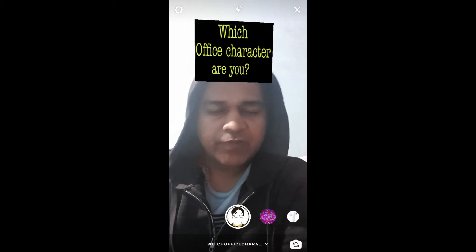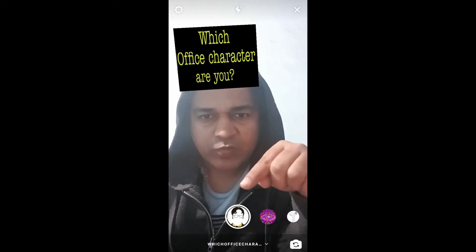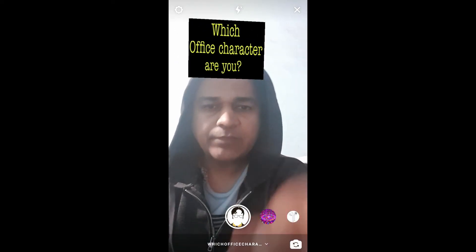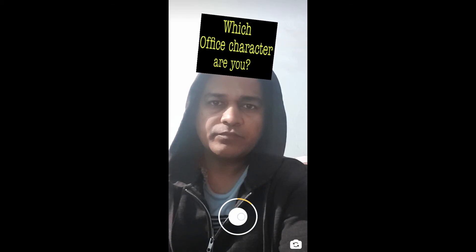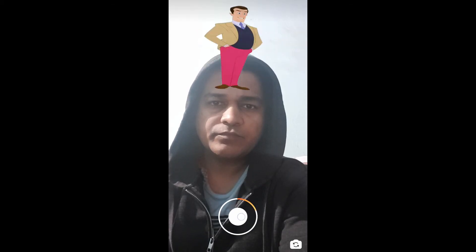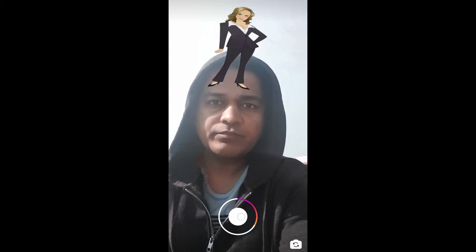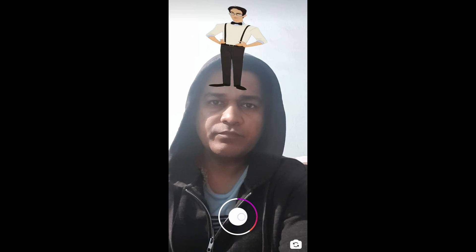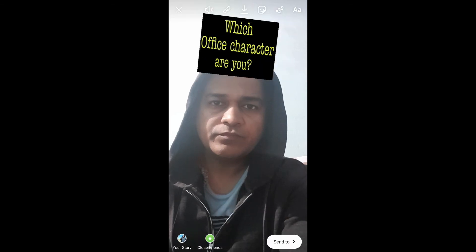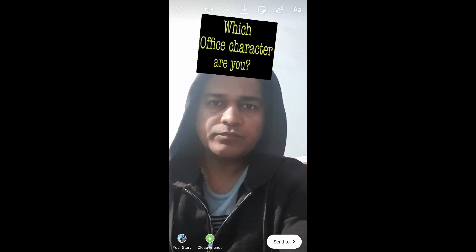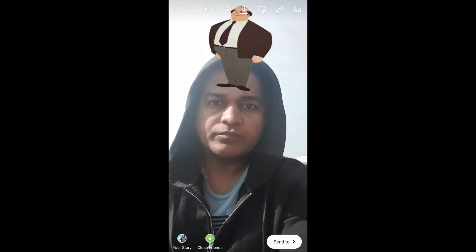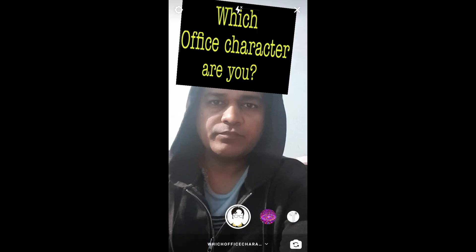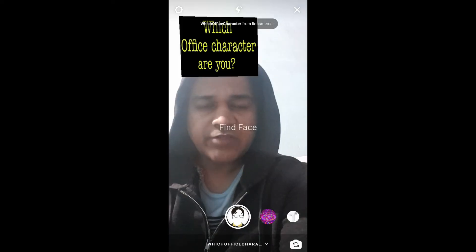To use this filter, press and hold the camera button. And that's it! That's how you can get this filter on Instagram. Thanks for watching, see you in the next video.